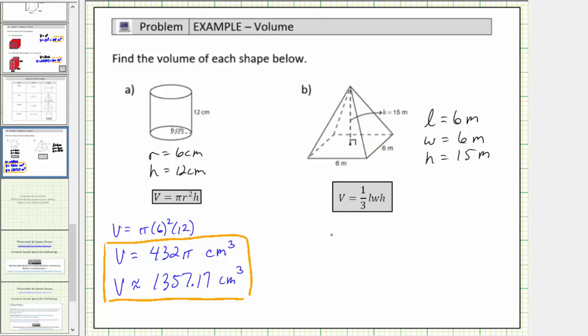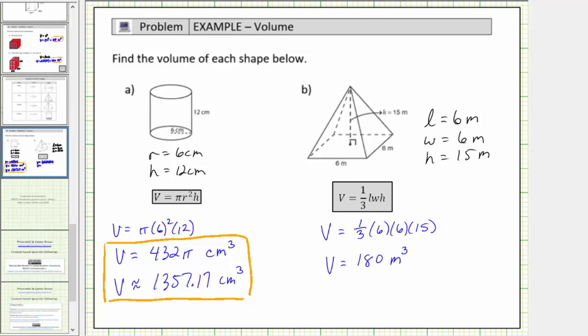Using the volume formula, we have V equals one-third times six meters times six meters times fifteen meters. This gives us one-third times six, which is equal to two. Two times six is twelve, and twelve times fifteen is one hundred eighty. The volume is equal to one hundred eighty cubic meters, which means exactly one hundred eighty cubic meters will fit inside the square pyramid.